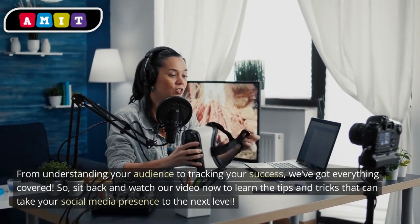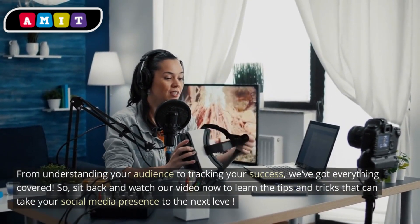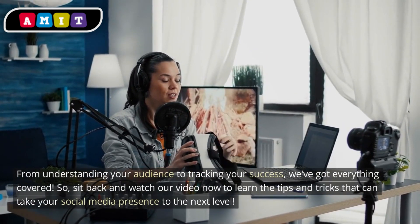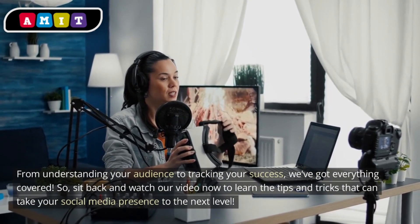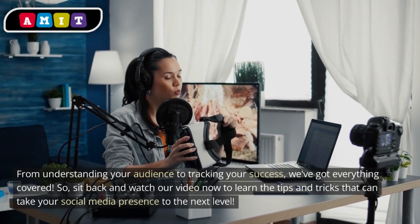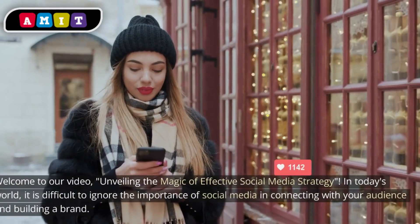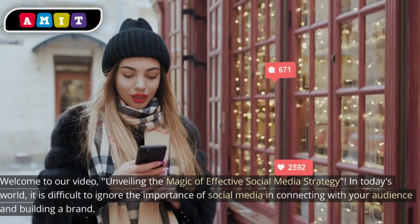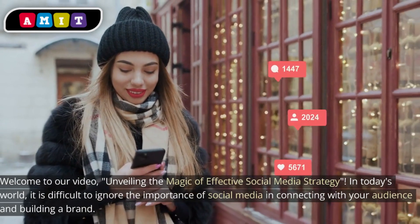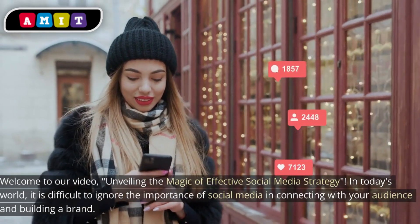Sit back and watch our video now to learn the tips and tricks that can take your social media presence to the next level. Welcome to our video: unveiling the magic of effective social media strategy.